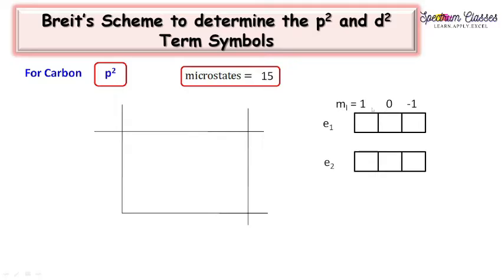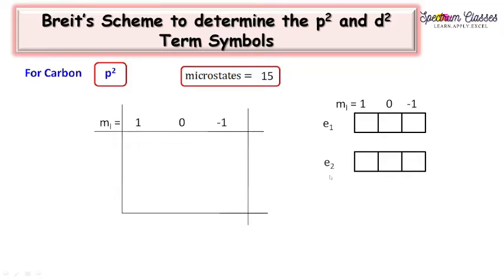For P2 configuration, the ML values for the first electron are 1, 0, and minus 1. Similarly, for the second electron, ML values are 1, 0, and minus 1. In the BRITS scheme, we draw a grid structure. First, write the ML values for electron number 1 along the horizontal line: 1, 0, and minus 1. For the second electron, write all these values in the vertical column.